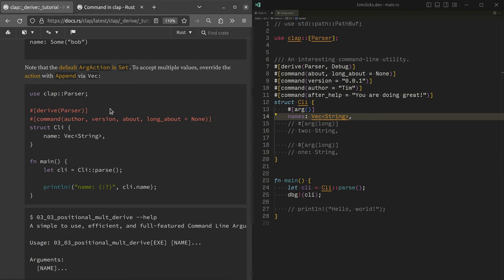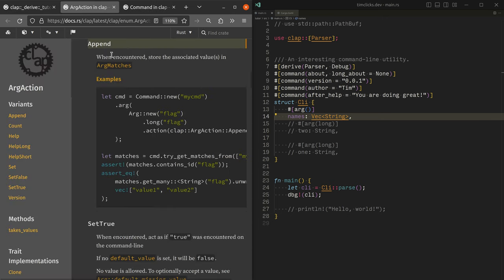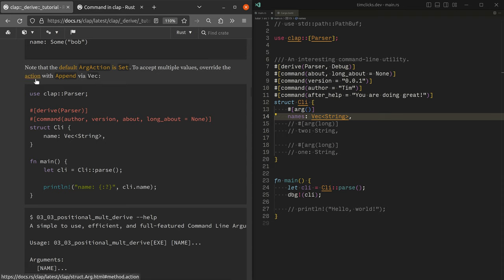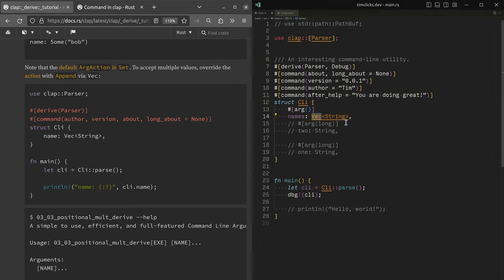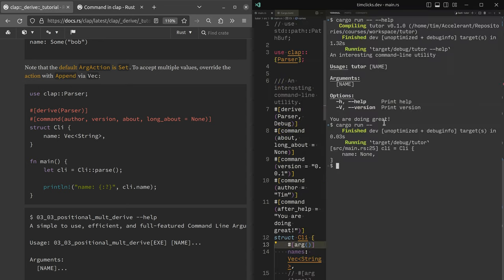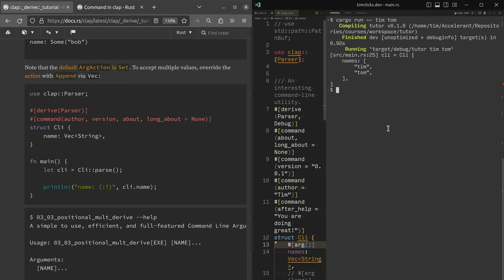And where does this come from? Well, it turns out that vector actually does the override on your behalf. And that's kind of handy. So let's specify some names, Tim and Tom, and they get collected into names.